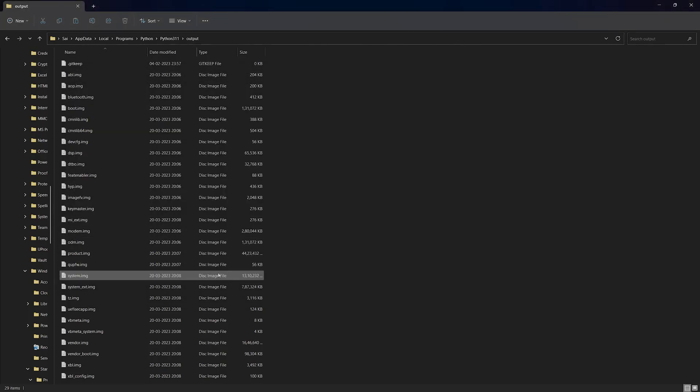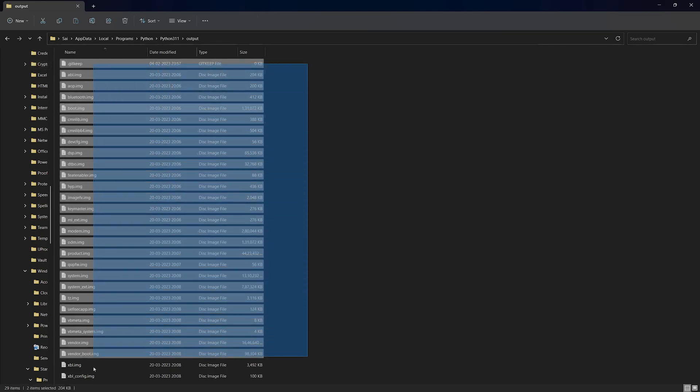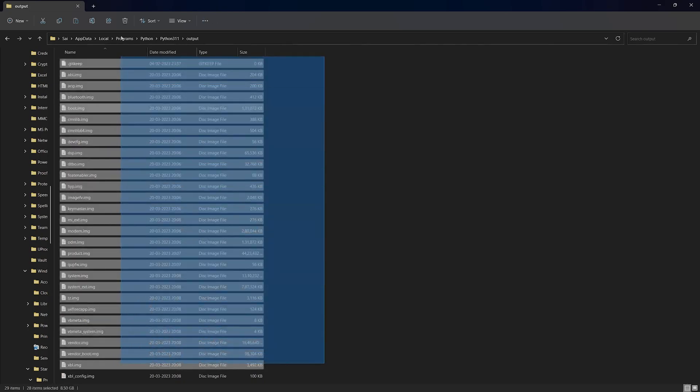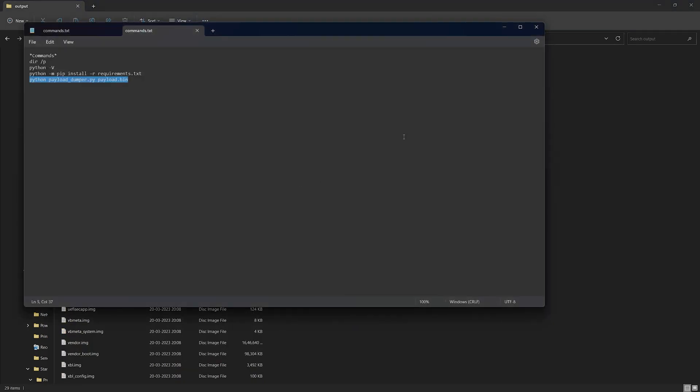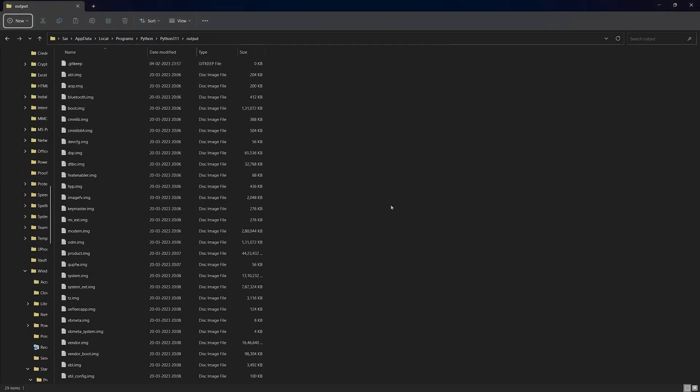Here we'll be having all the image files from inside the payload.bin. As you can see, all the images have been extracted here. Now we can close everything and just take out the image we want.